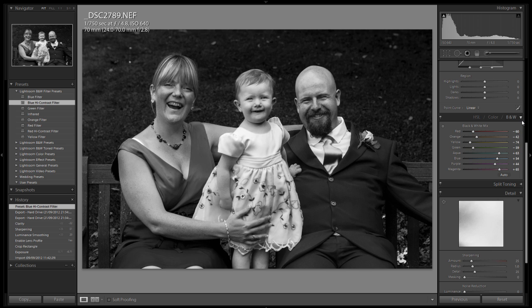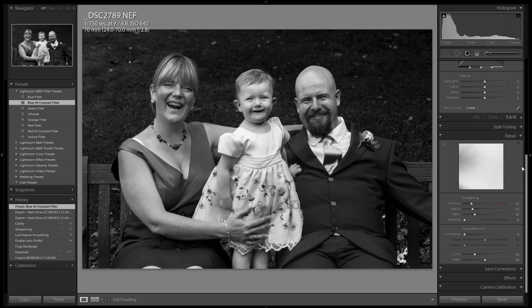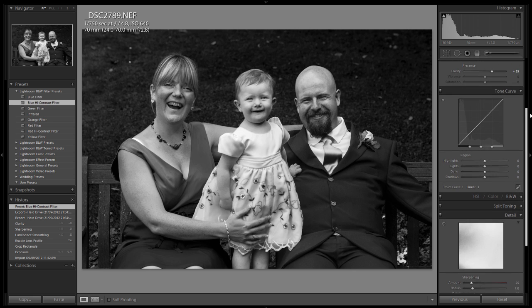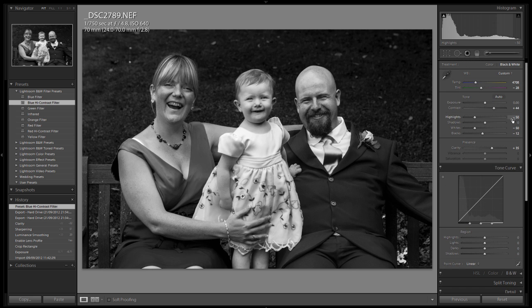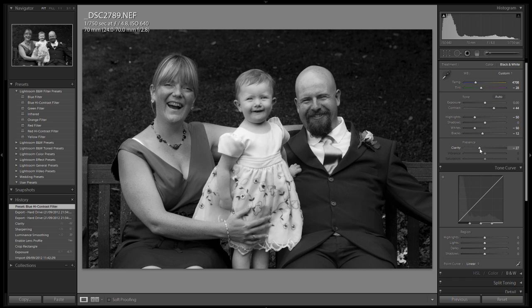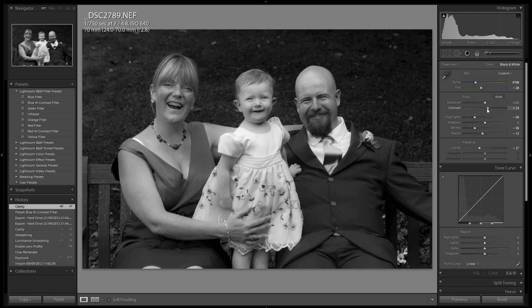Presets are not the be-all and end-all — they're not something where once you've clicked it, you're stuck with it. You can use that as the basis of your work and then come in and adjust things to your own taste. For example, if I don't like the way the clarity works on this particular image, I can decrease it and give it a sort of soft glow effect. The same goes with contrast — I can reduce that down and start tweaking until I get the exact effect I'm looking for.